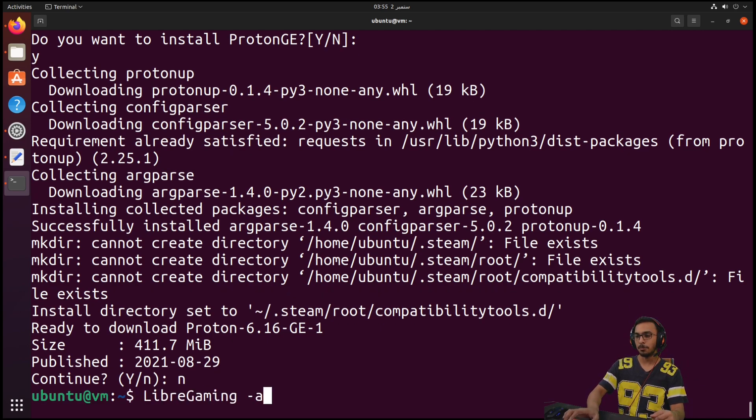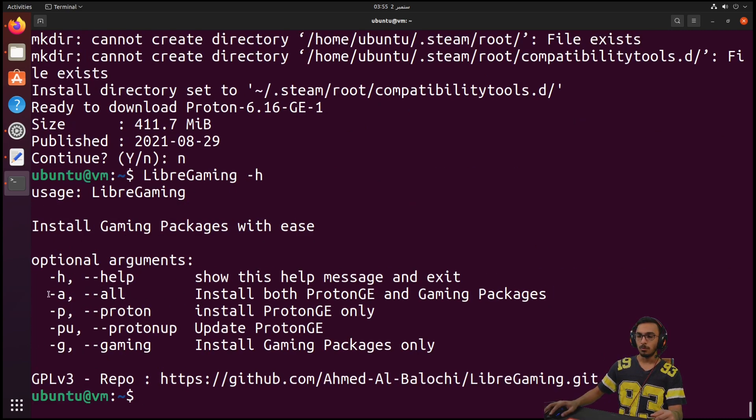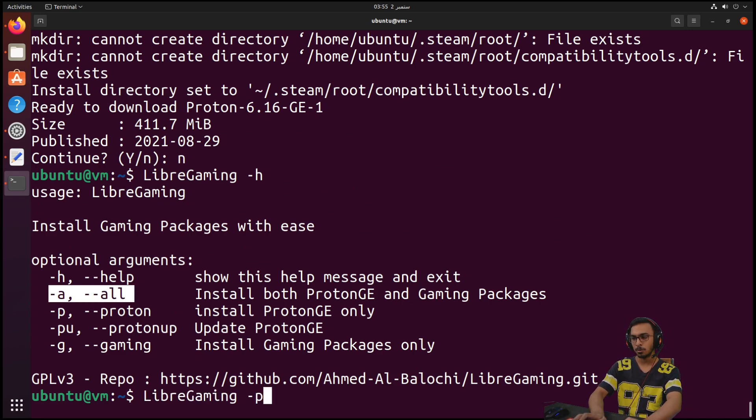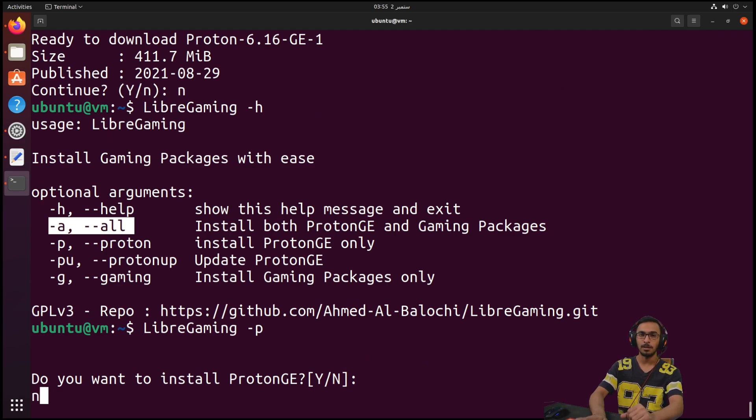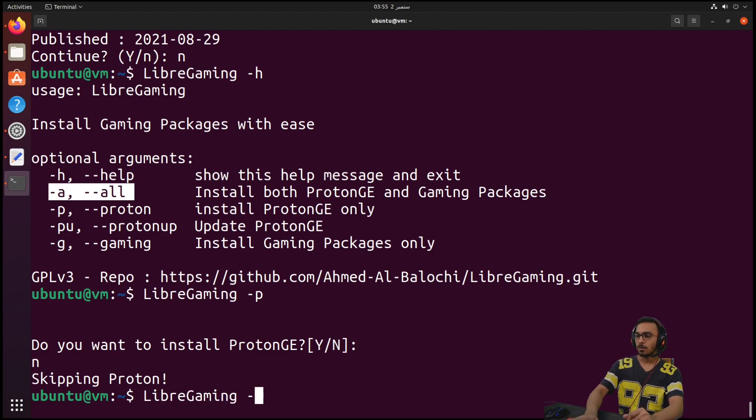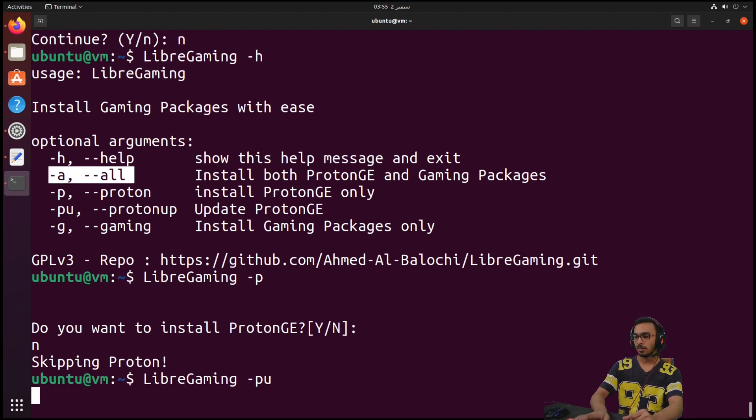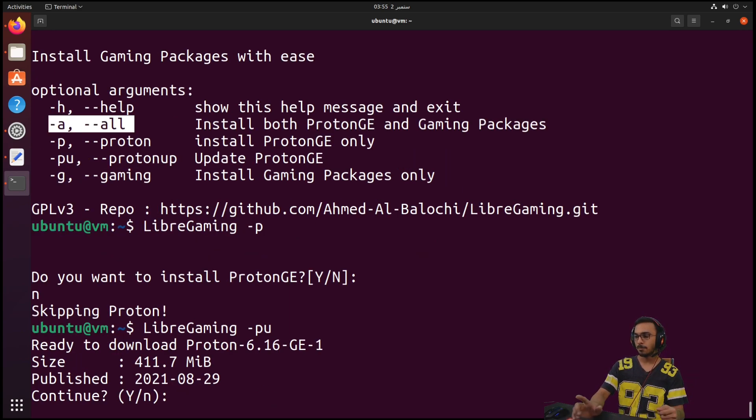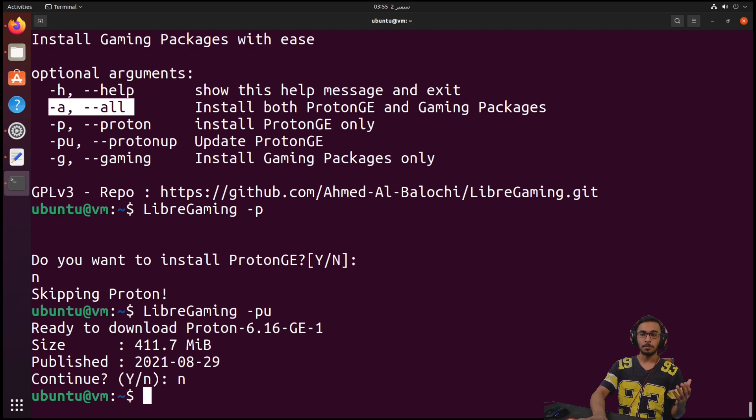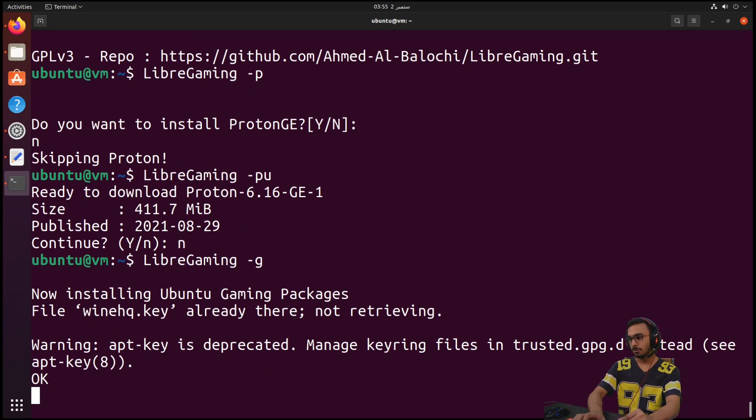Of the LibreGaming tool, as you can see here, we run this command here. If we only want to install Proton, we can put the -p, it will give us the same argument as before. If we want to update Proton, it will spit out the same thing again as you can see here. If we only want to install the gaming packages without Proton, we can do -g and it will install the gaming packages for us.